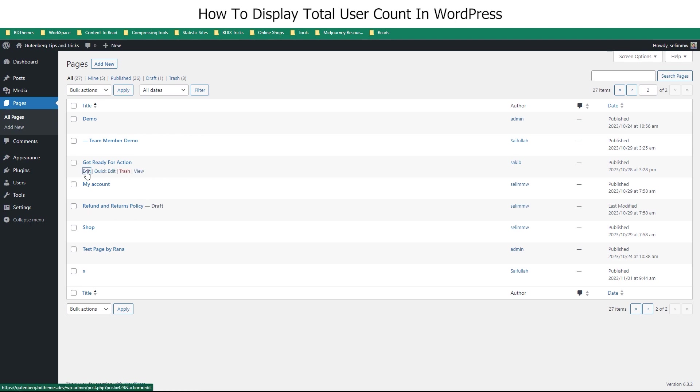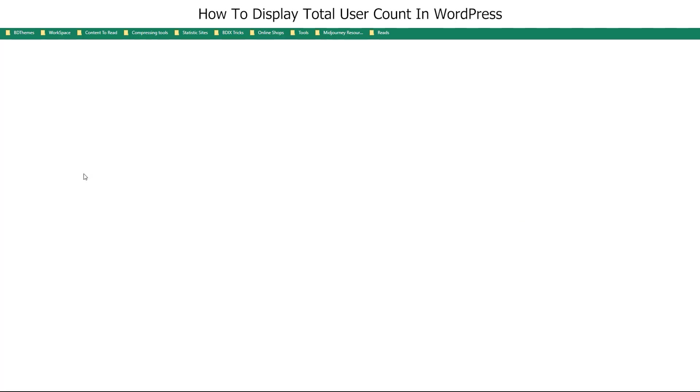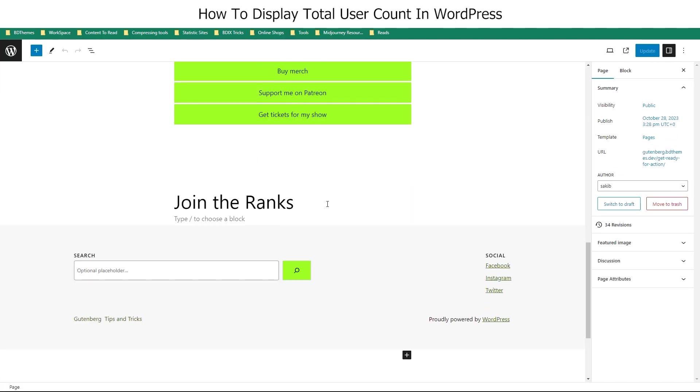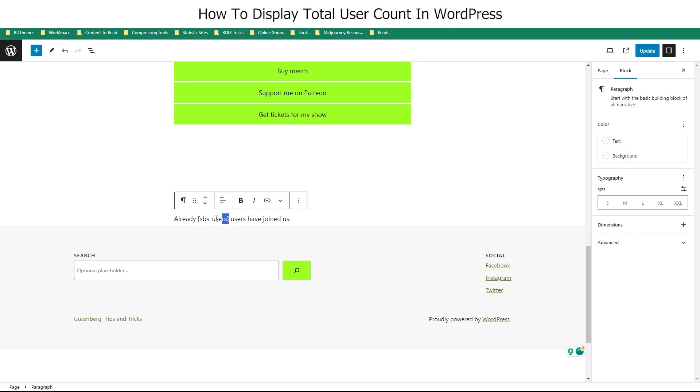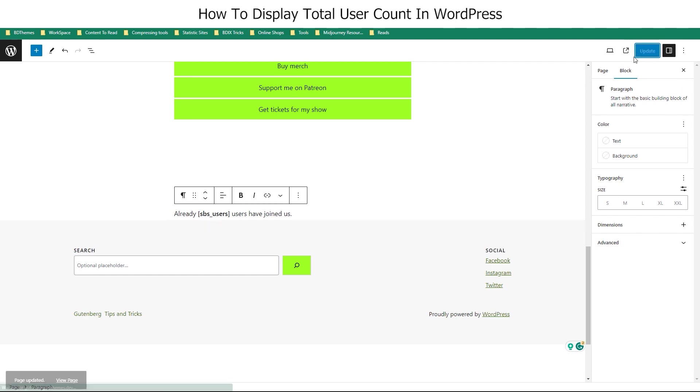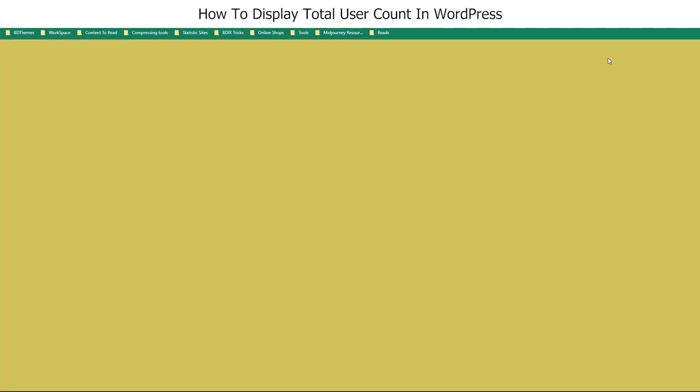Now let's go into our page, start editing it, and then you can simply paste the short code within a paragraph. You could use the short code widget, but it also works like this. And you can just bold the short code in order to bold the user count. Now update and view the page to confirm it.